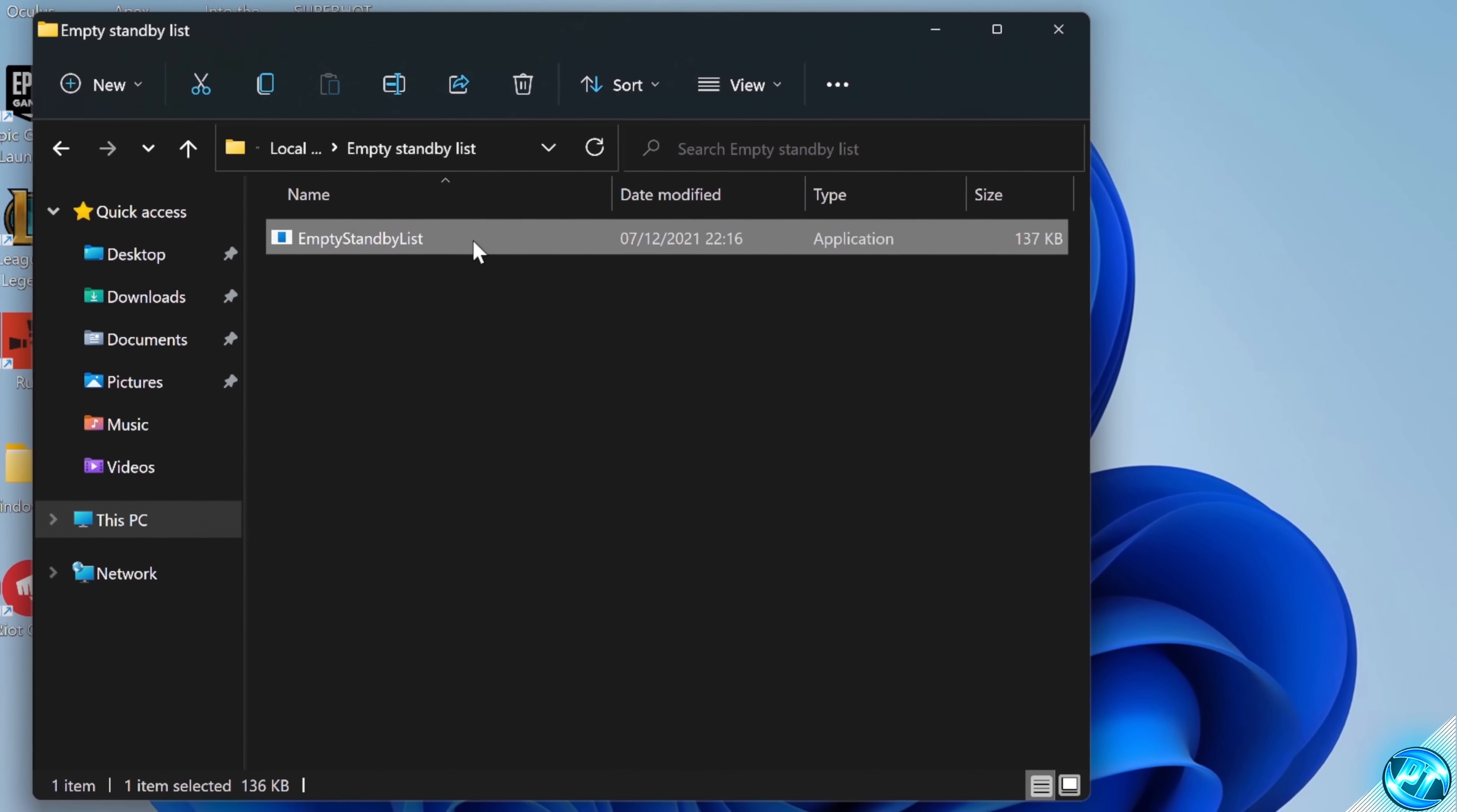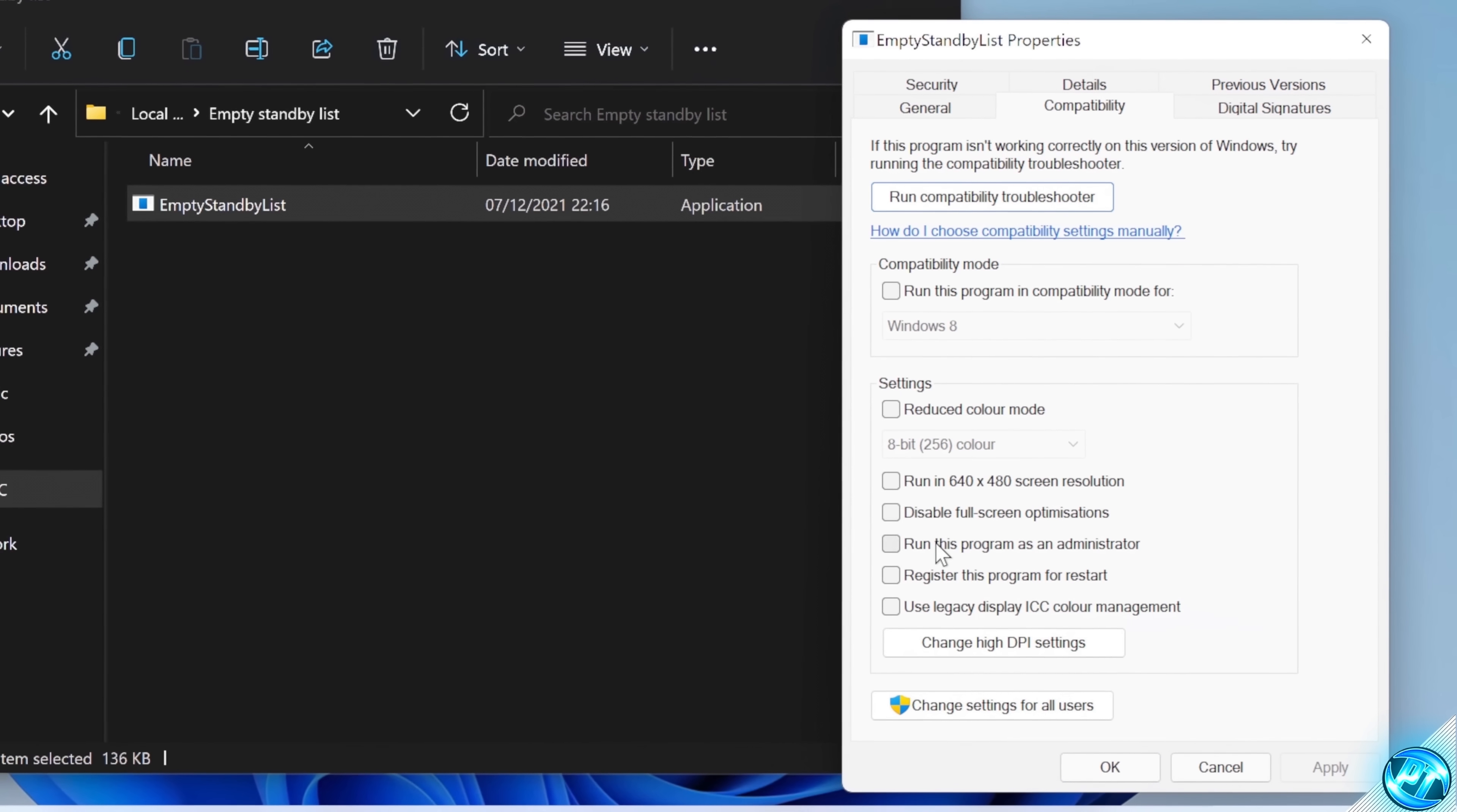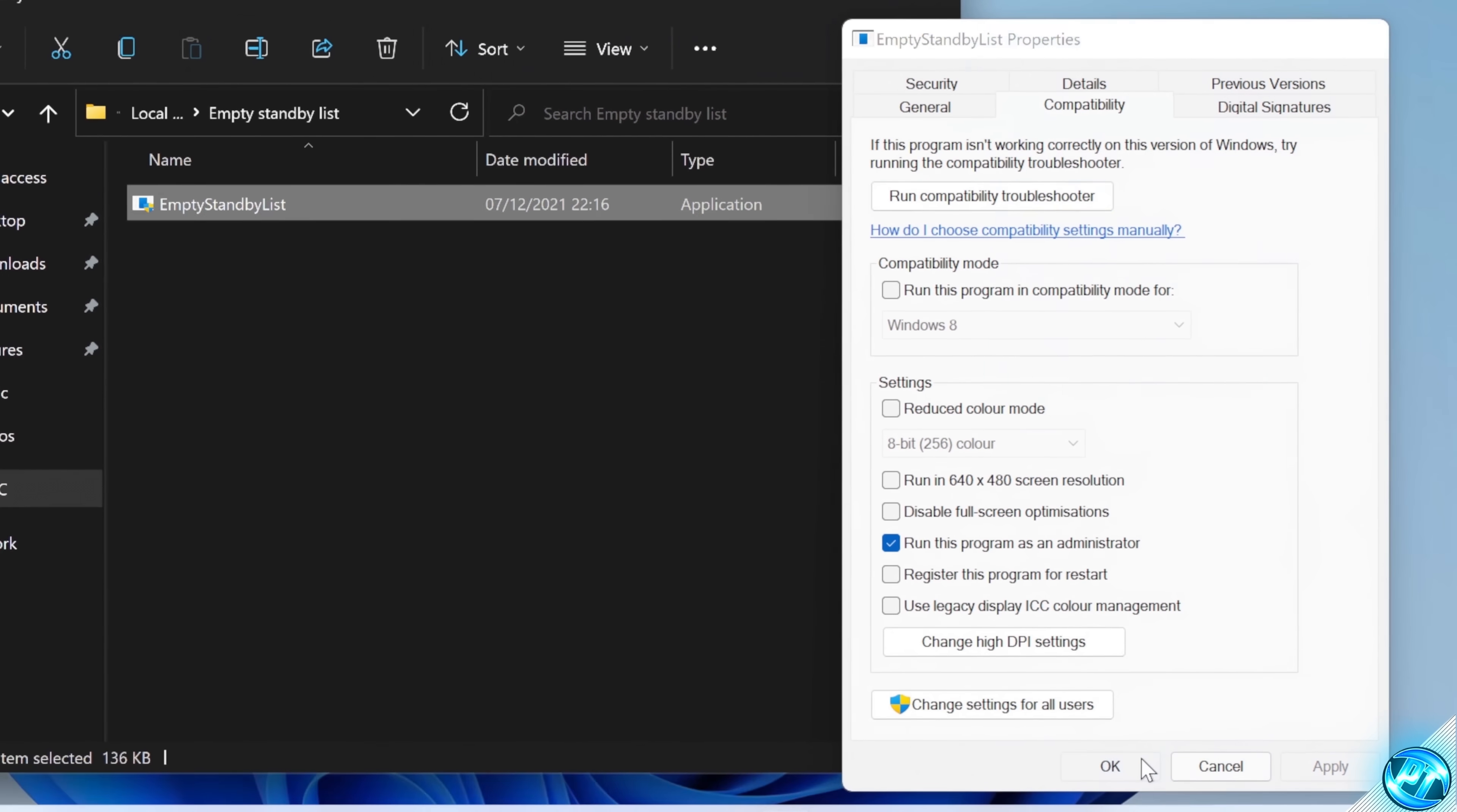Once that's done, right-click on the utility, navigate down to properties, go to the compatibility tab, and ensure this program has been set to run this program as administrator for this to work properly. Once that's done, select apply, select okay.